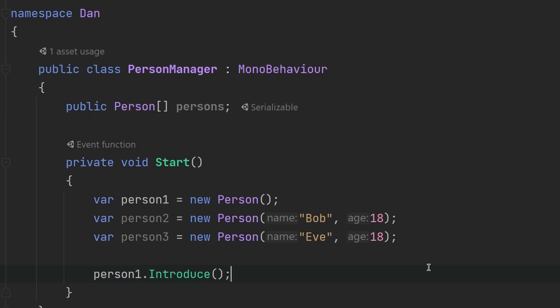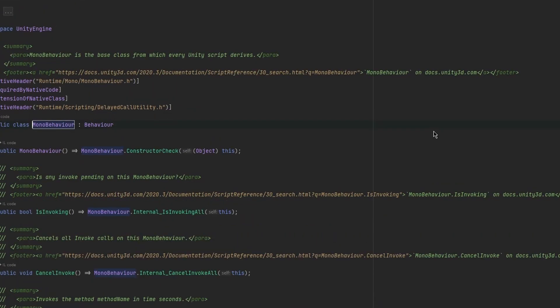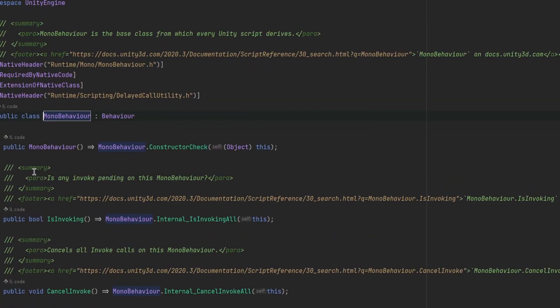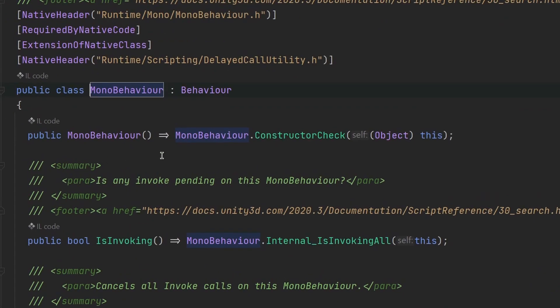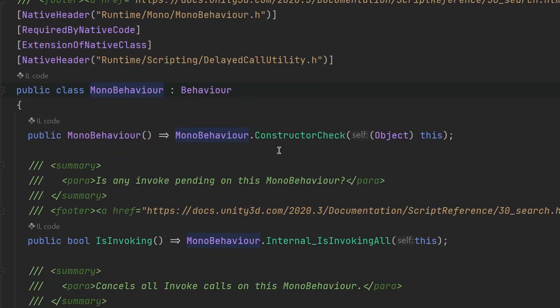So MonoBehaviour is actually also a class. And whenever we want to make a Unity script, or a script that can be attached to some game object, we want to make sure that our class is deriving or inheriting from the MonoBehaviour class. And I will talk about inheritance in a future video. But for now, you just need to know that inheritance works like this through a colon and then following by class after it.